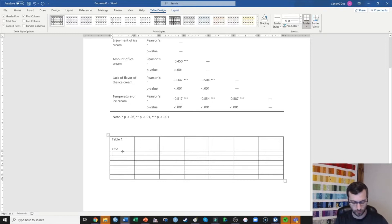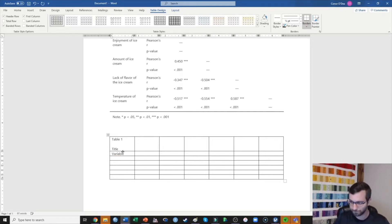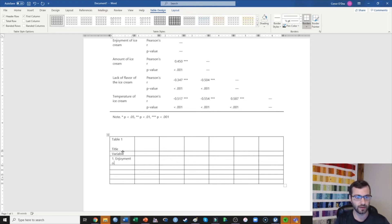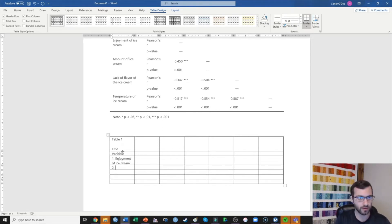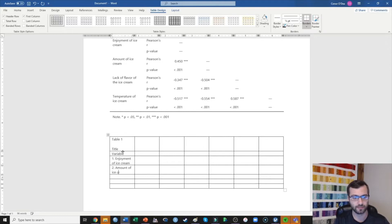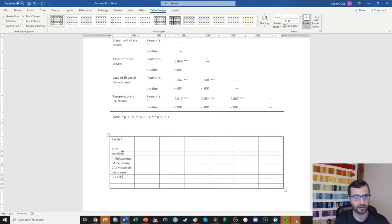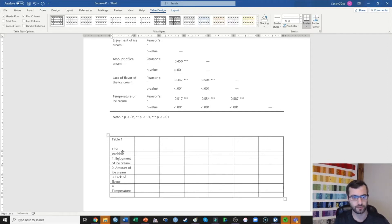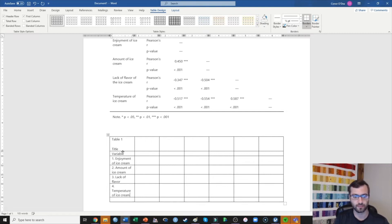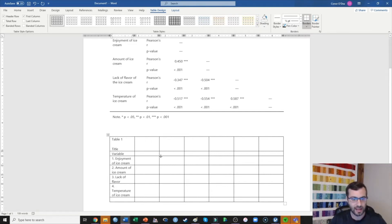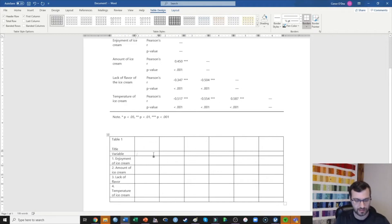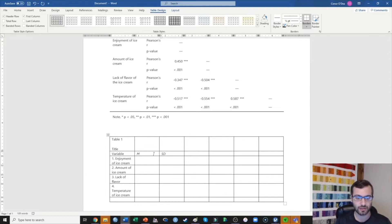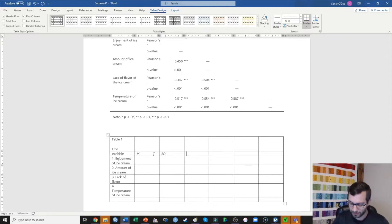Here, I'm going to write the word variable to tell people what they're seeing. Here I'm going to do variable 1, which was enjoyment of ice cream, 2, amount of ice cream, 3, lack of flavor, 4, temperature. So those are all of my four variables. And I'm going to then note that this is a mean by an italicized M, and this is standard deviation by italicizing SD.